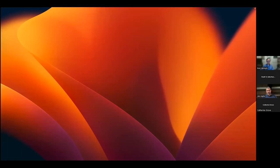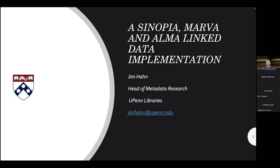Thanks again for the introduction. I've been working in this domain of libraries for the past three years, and I've really benefited a lot from the working groups I'm a part of — Share VDE colleagues, colleagues in the LD4 community. Without their input and conversation, a lot of this doesn't really happen. I'm very appreciative for those collaborations.